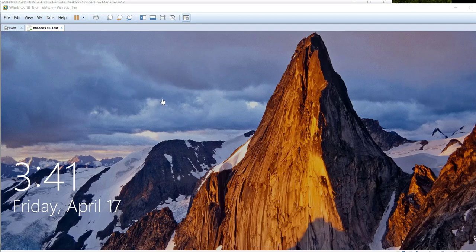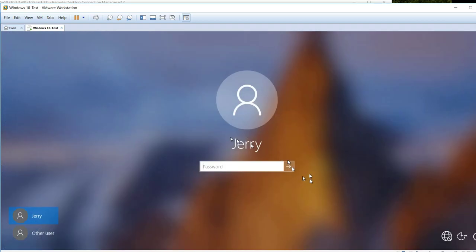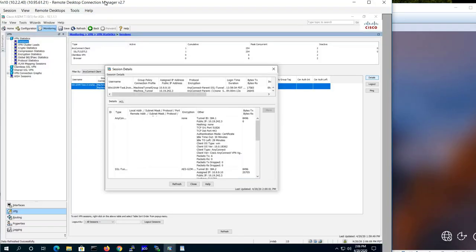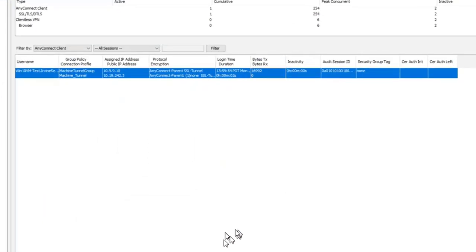Alright, let's take a look. Right now my Windows 10 test VM is not logged on. You can see here I haven't logged in yet. Let's switch over to the ASA side and do a refresh.